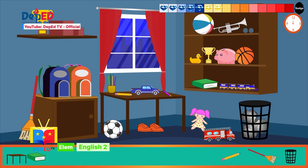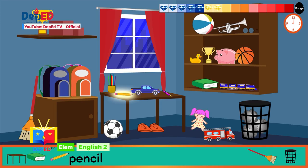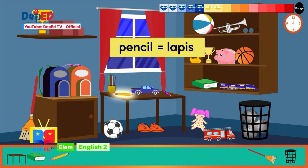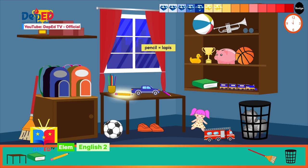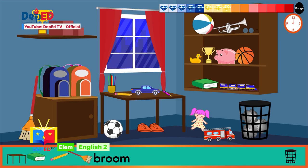Let us find the next object: a pencil. Find it now! You are really an expert — for sure you know the Filipino word for this. Lapis! Great job!